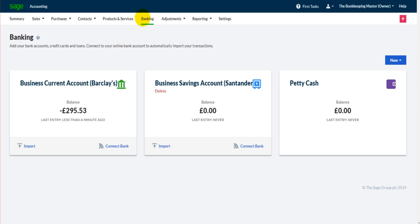If you want to learn things like bank reconciliations and VAT returns, I'm here to help you. I can train you on that or provide support by email. Watching me use the software is obviously completely different when it comes to your own business bookkeeping, so it is helpful to have personalized support.